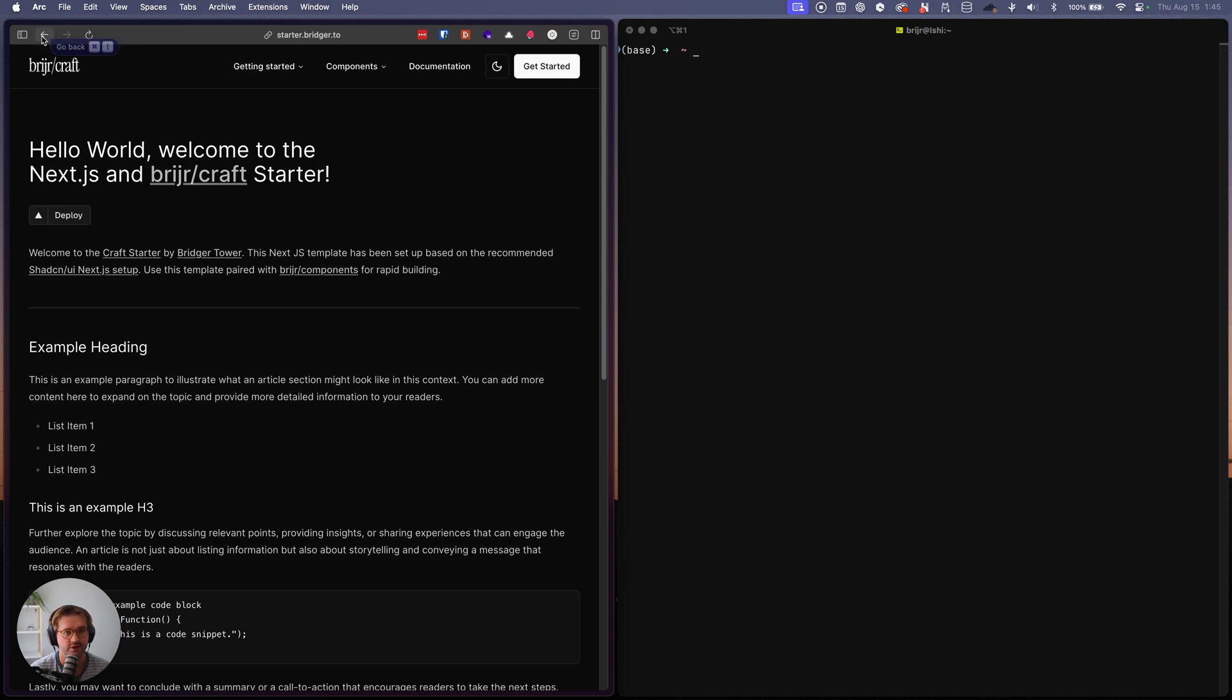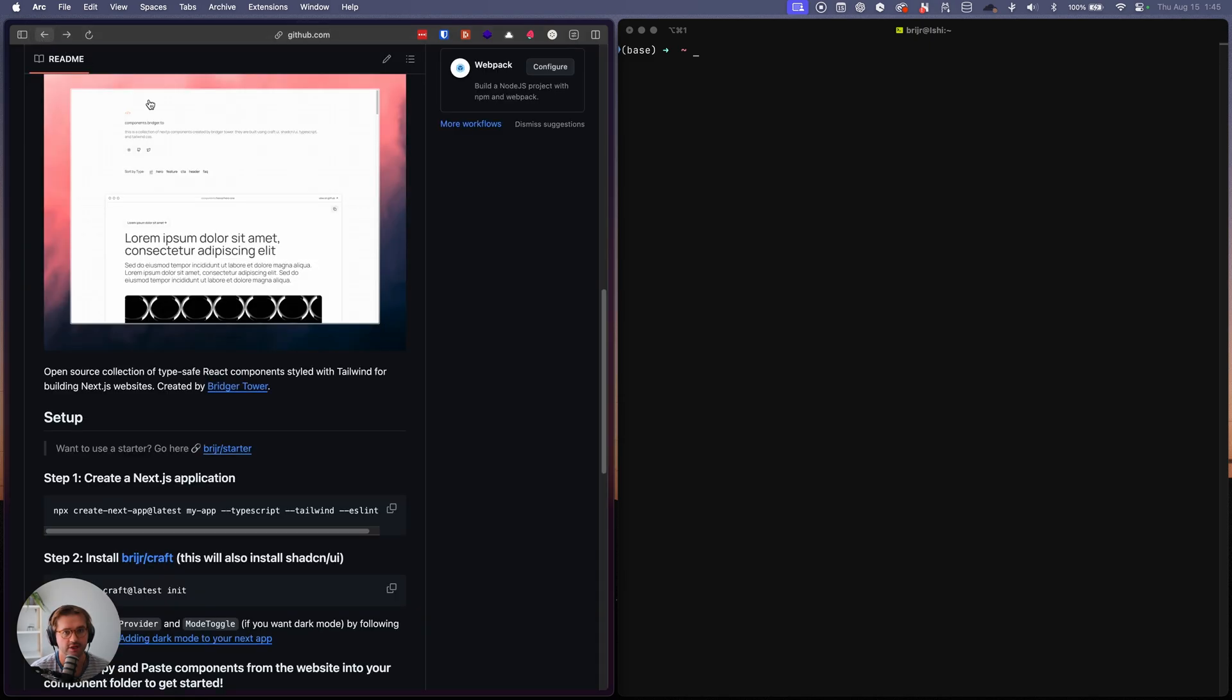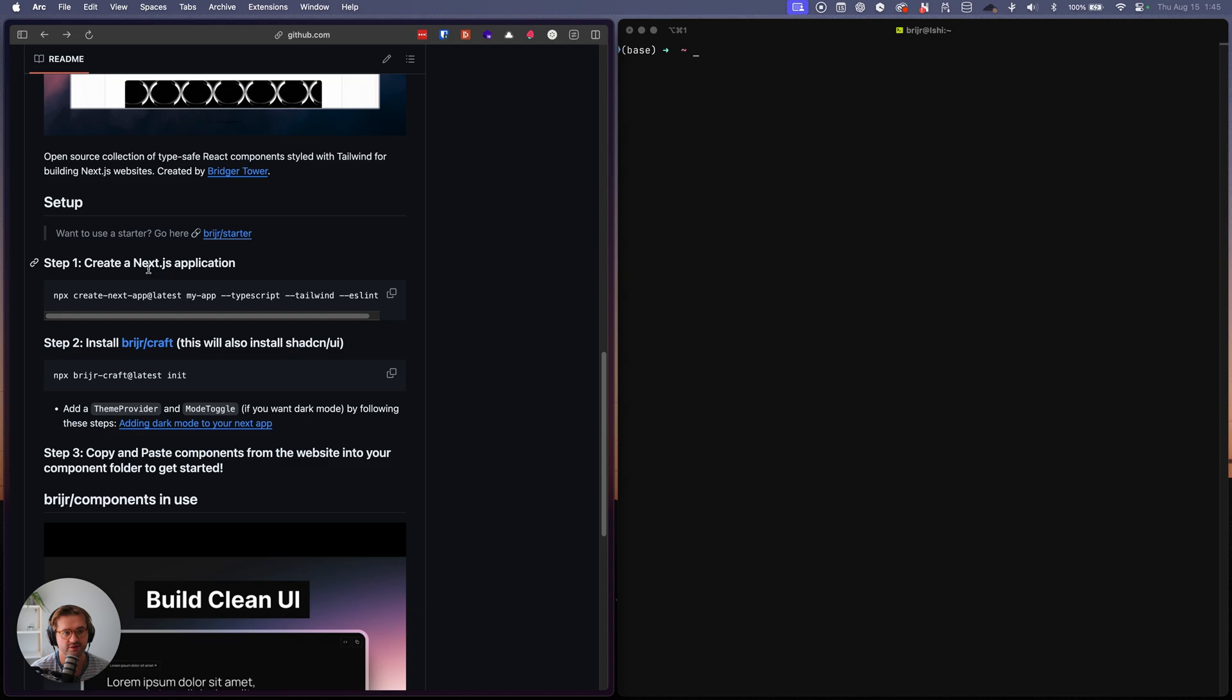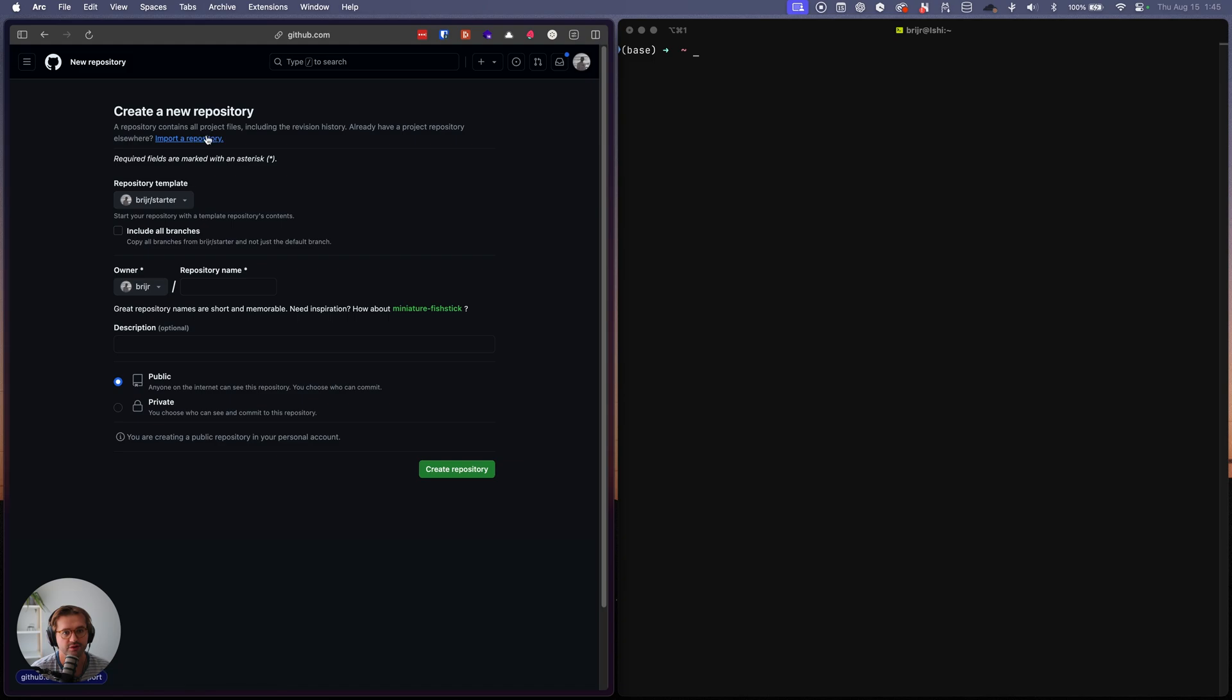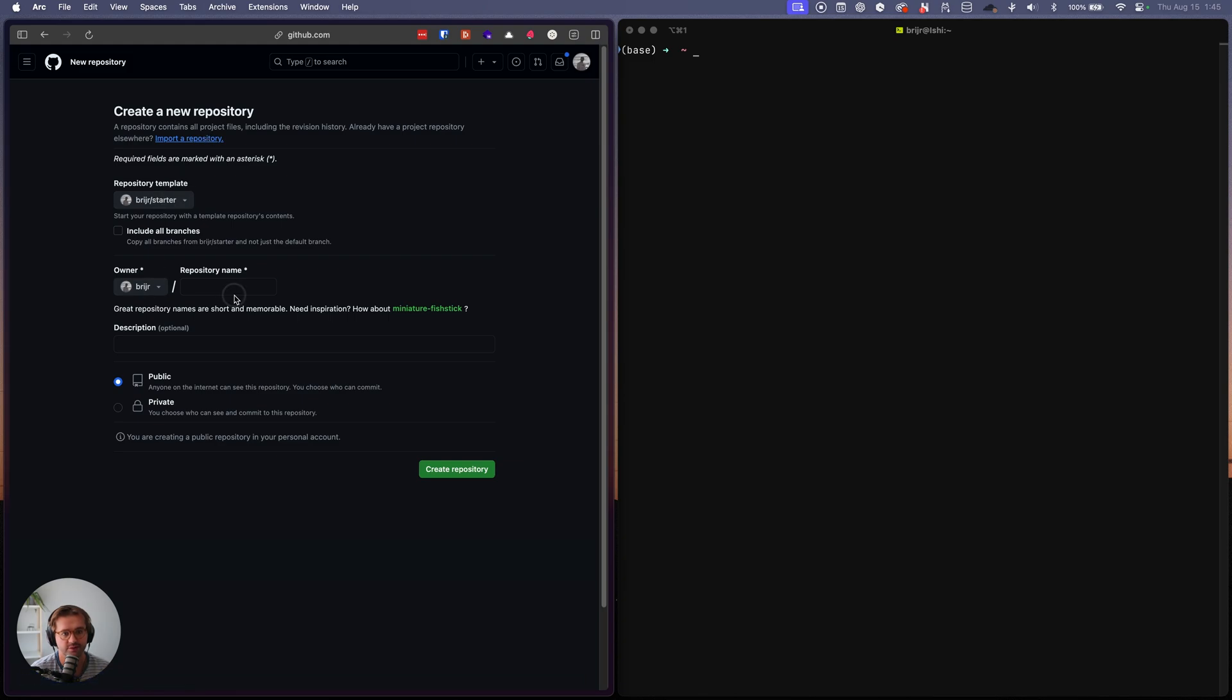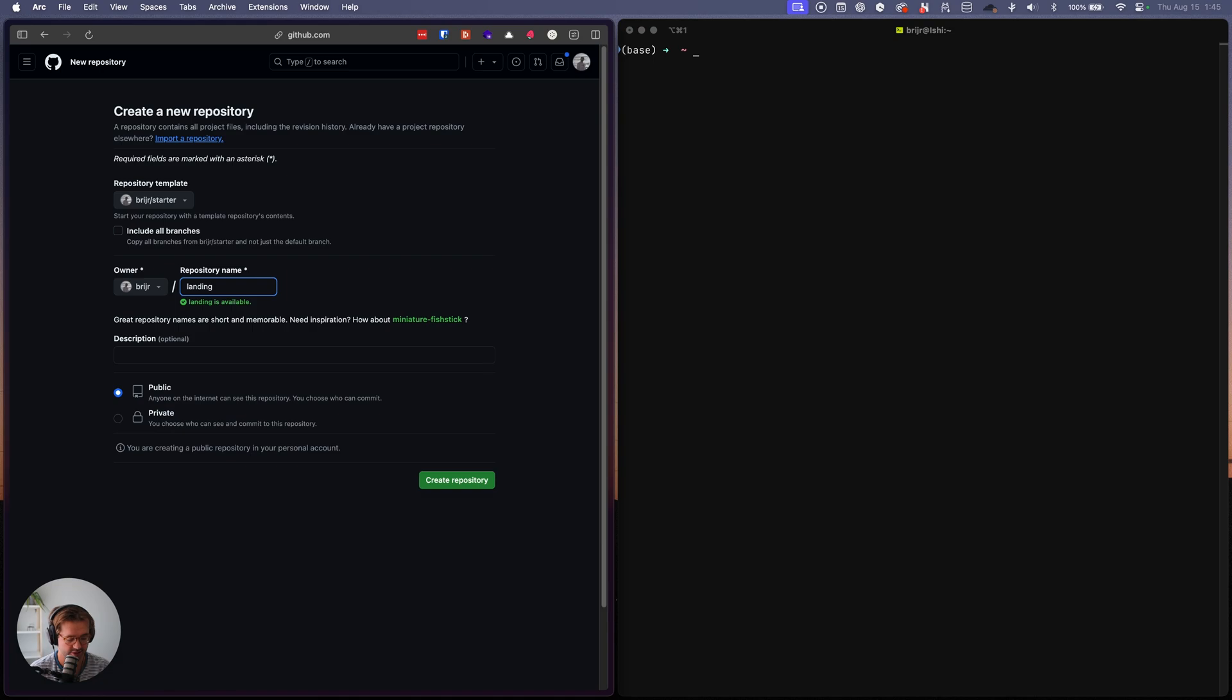So what I'm going to do is go to the starter repo. I'll click use this template and create a new repository and I'll do it in my personal and we'll just call it landing page as an example.